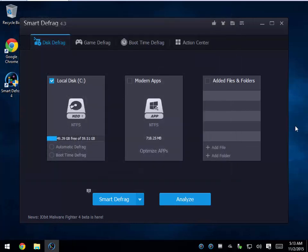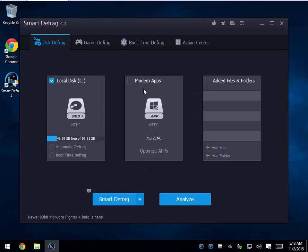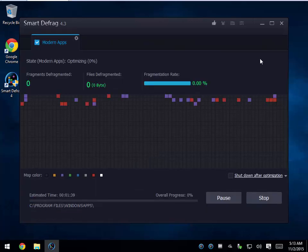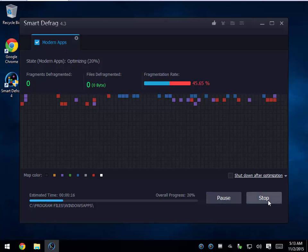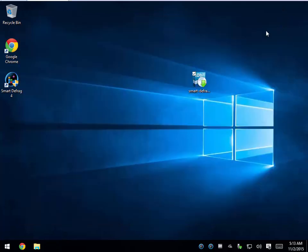Here are your primary options. You can come in here and add a file or add a folder if you just wanted to defrag a commonly used folder. Under Apps, you can look at modern apps and come into Optimize Apps — though I don't want to do too much with that because I'm running an SSD hard drive, so for me I'm doing more damage than anything else.